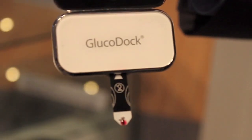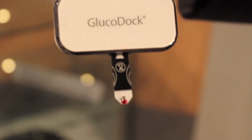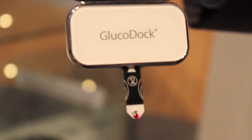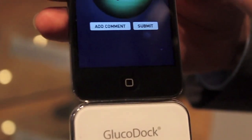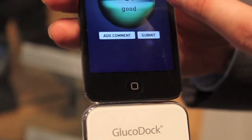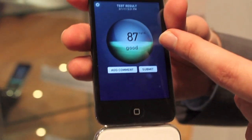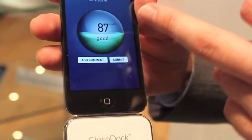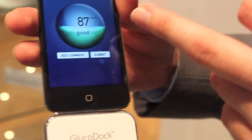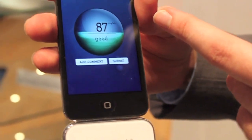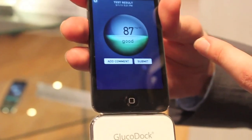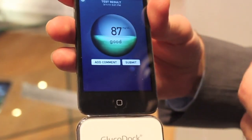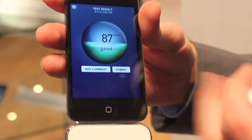Results above 120, for example, would be shown as high and in red. And if the result is below the target range, it would be blue and indicate low.